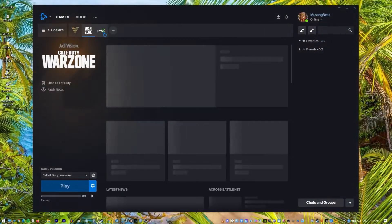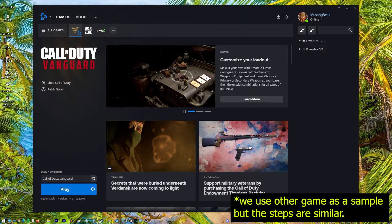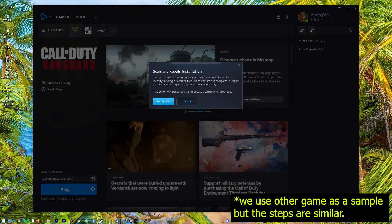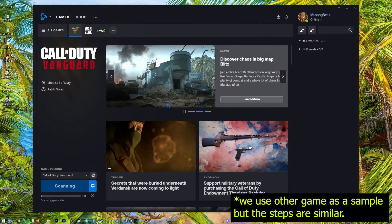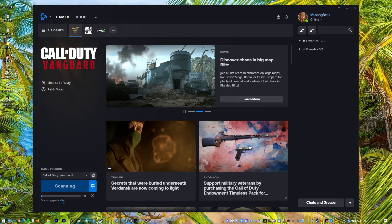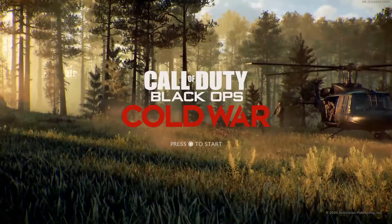Access the Battle.net desktop application. Select the icon of the Call of Duty Black Ops Cold War game from the options. Click the Options icon (cog icon) located near the Play button. Choose Scan and Repair, then select Begin Scan. Wait until the repair is completed, then try to launch the game to check if it is already working.